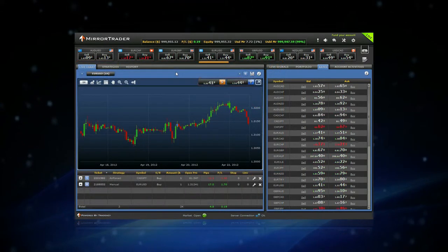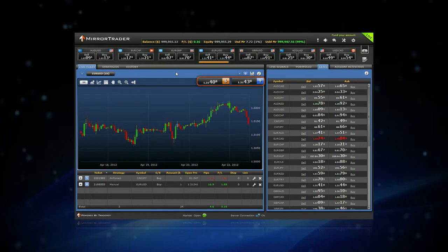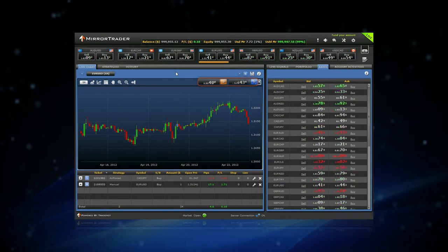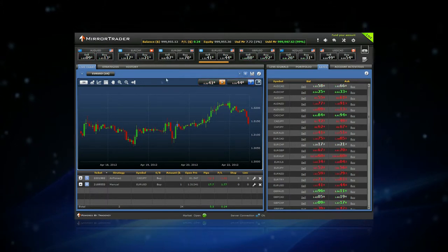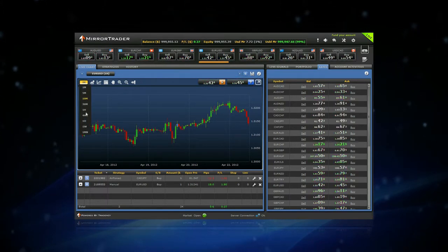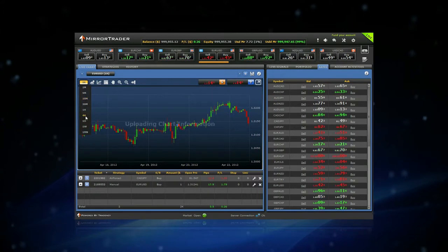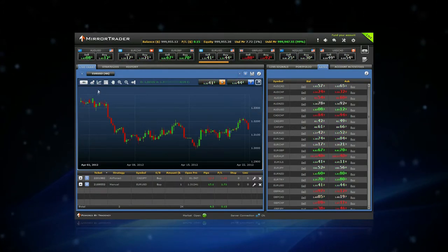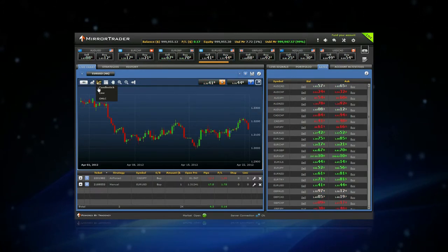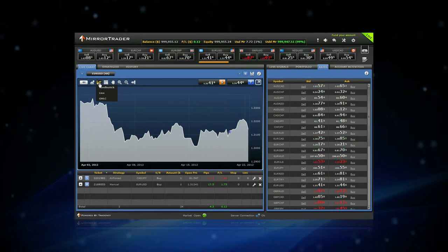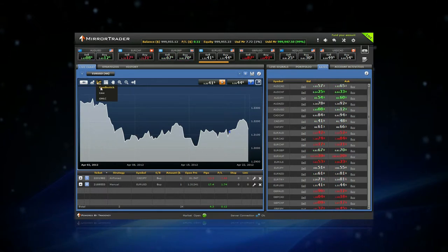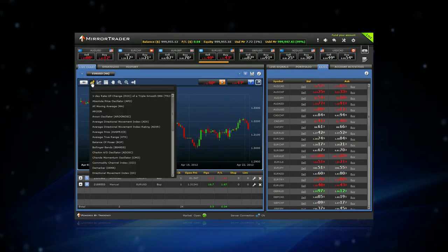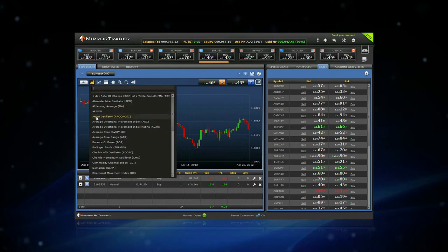You can view the current rate of the symbol you analyze, switch timeframes, select your preferred chart type, and use oscillators and chart studies.